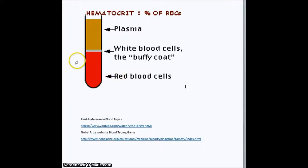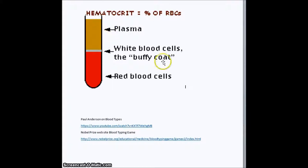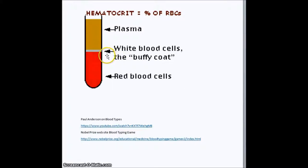When we spin blood down in a centrifuge tube, the little white layer that's about one percent of the blood volume on top of the red blood cells is called the Buffy Coat — it's the white blood cells. Above that is the clear yellowish plasma, which is like Gatorade, because it is the lightest. Red blood cells are the heaviest because they contain iron in the hemoglobin molecule, and the white cells are more substantial than plasma, so they're the next heaviest.